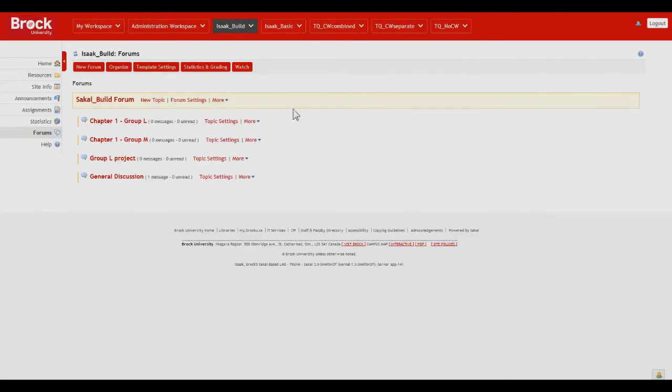And this creates a topic for Chapter 1 for Group L as well as one for Group M. So that's an excellent way to use custom groups within the Forums tool.